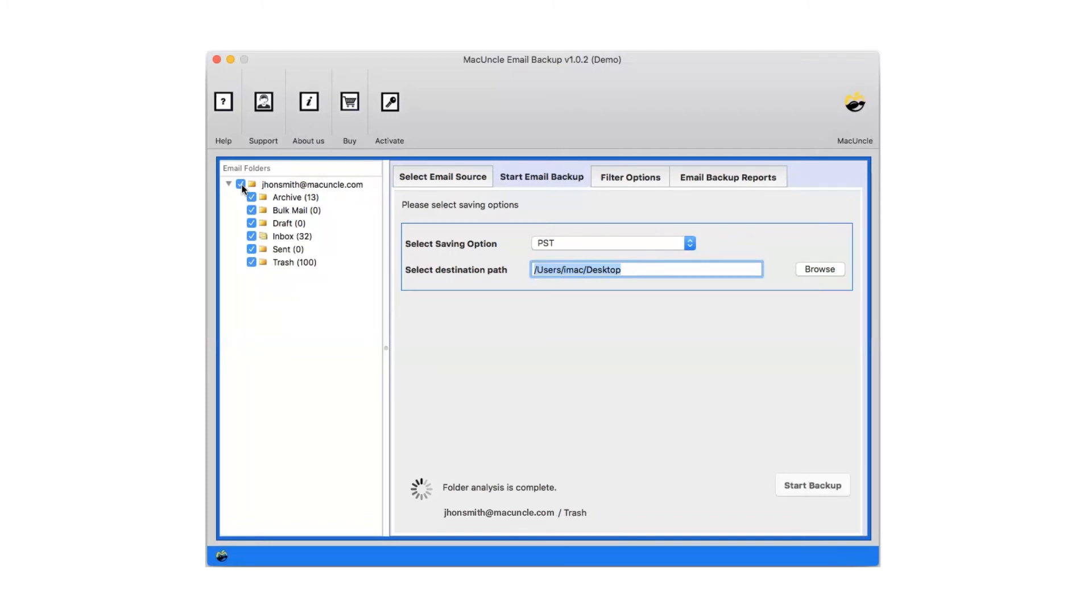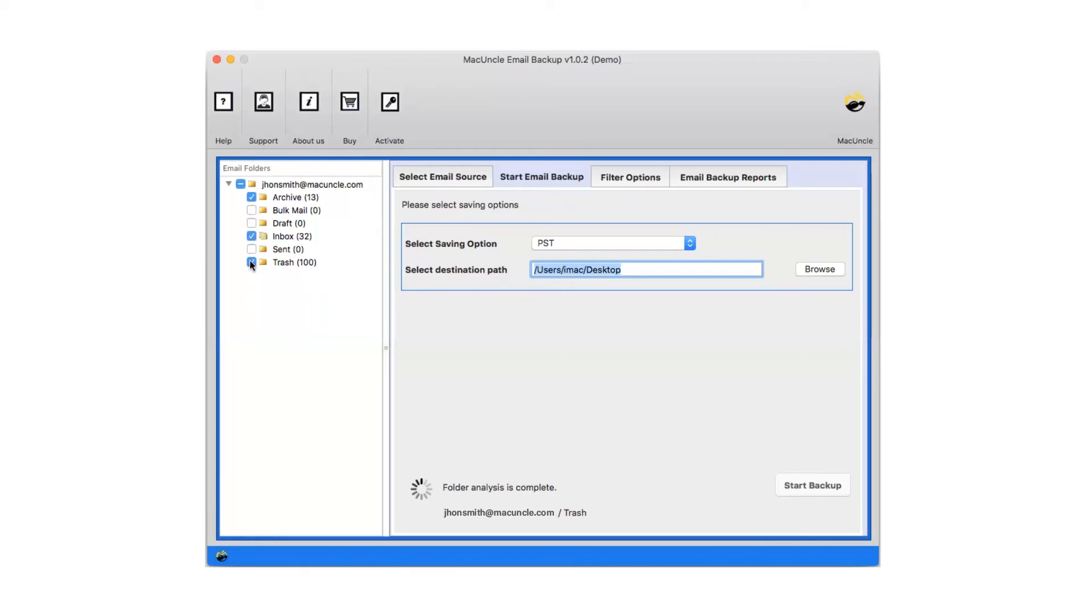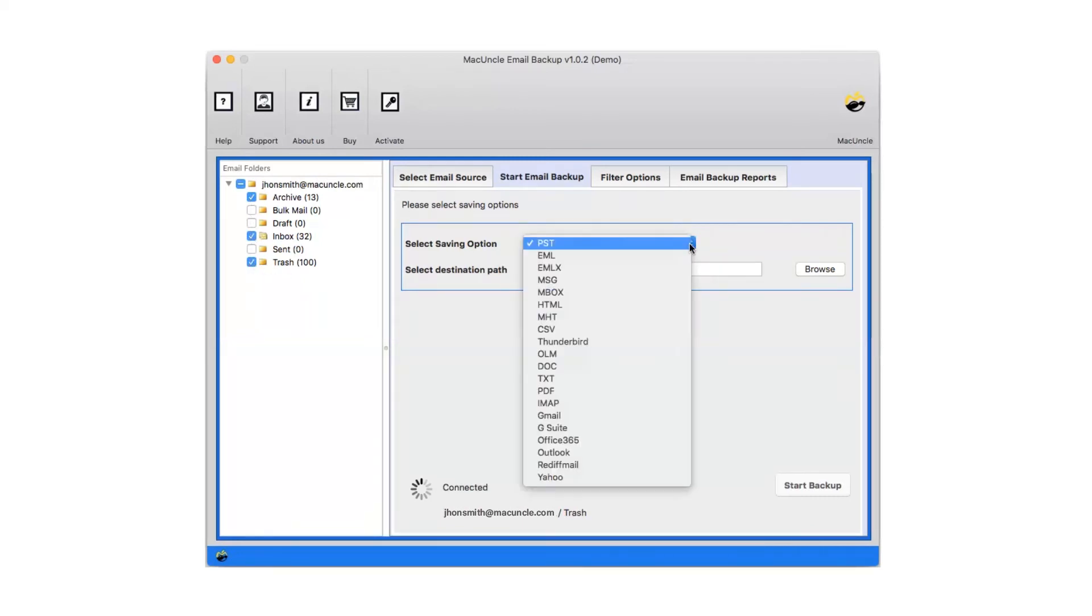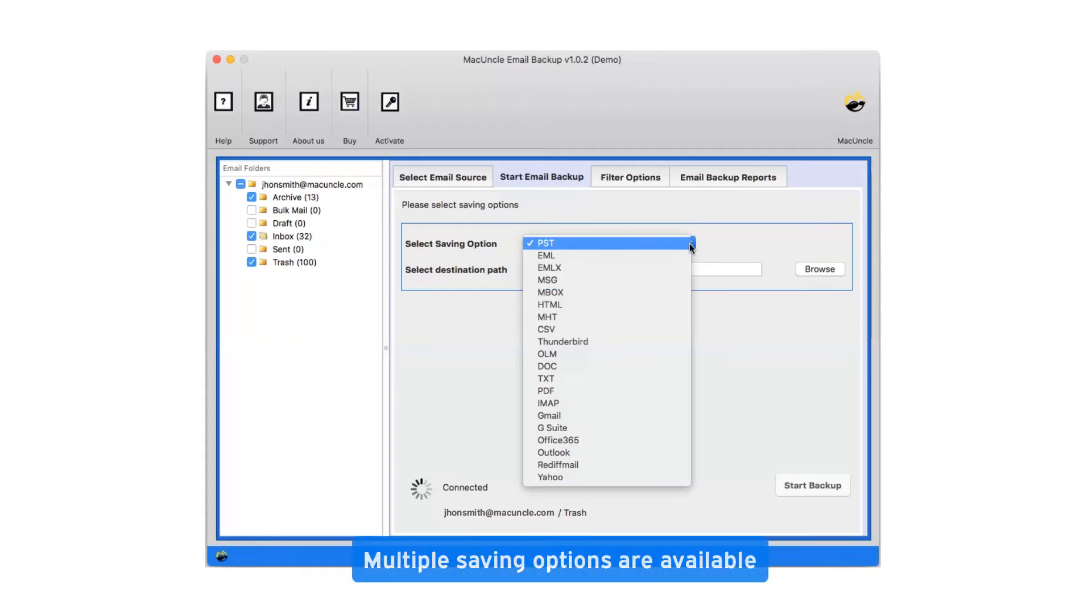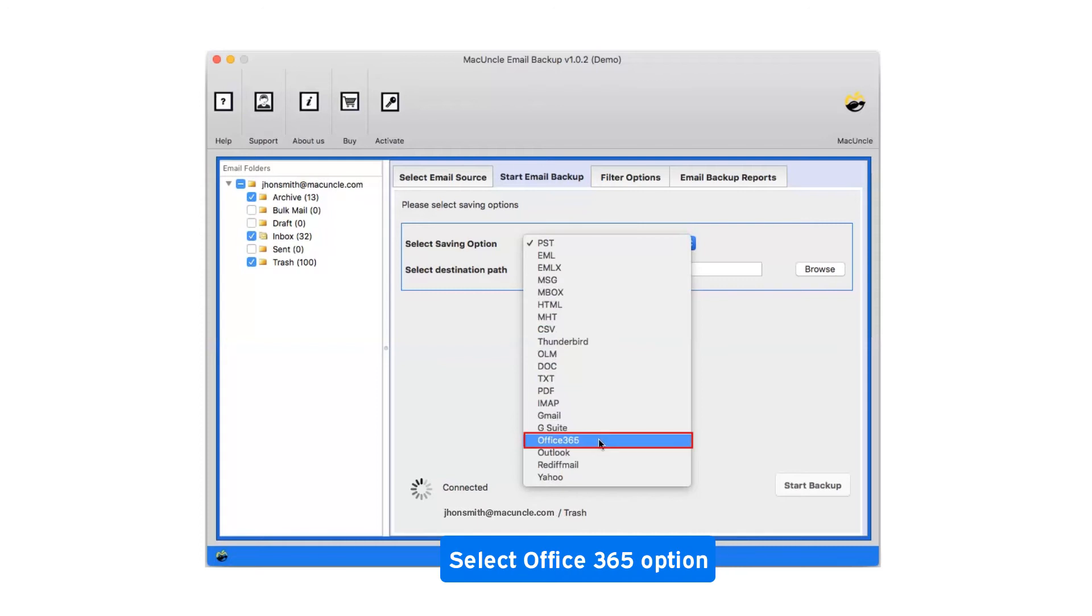You can select desired folders for the conversion. Click on the drop down menu of the savings option which shows you multiple saving file formats. Select Office 365 as saving option.